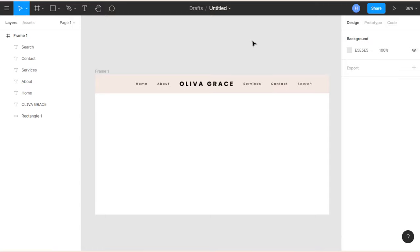I'll group the icons using Command G on Mac or Control G on Windows, and name the group 'Social Icons'. Then I'll group the nav links together with the header box and name this group 'Header'. So we have a complete header for Olivia's website.